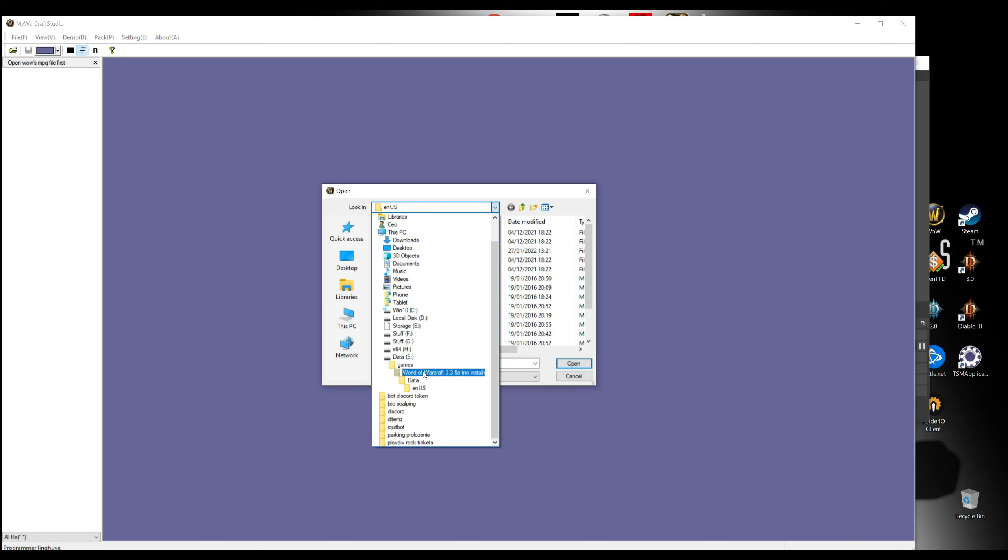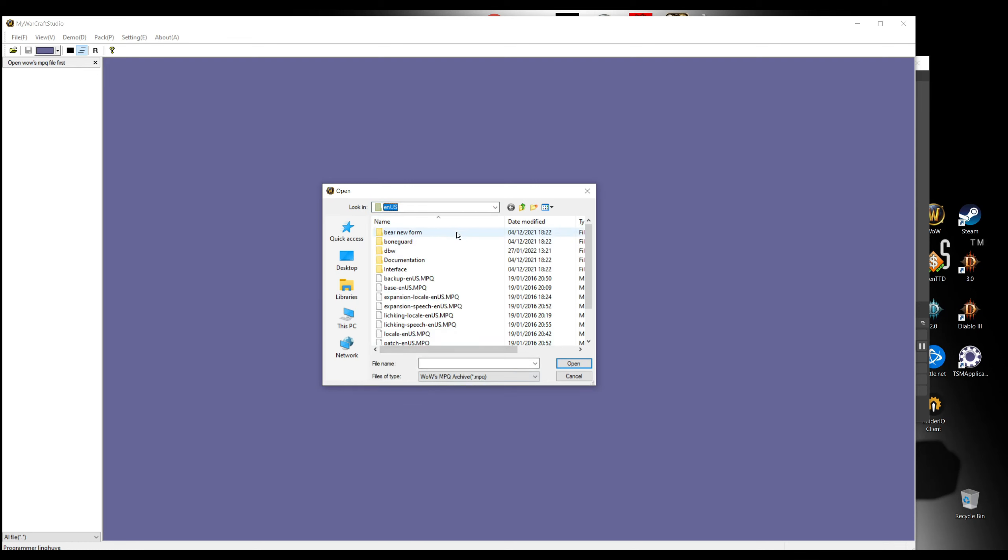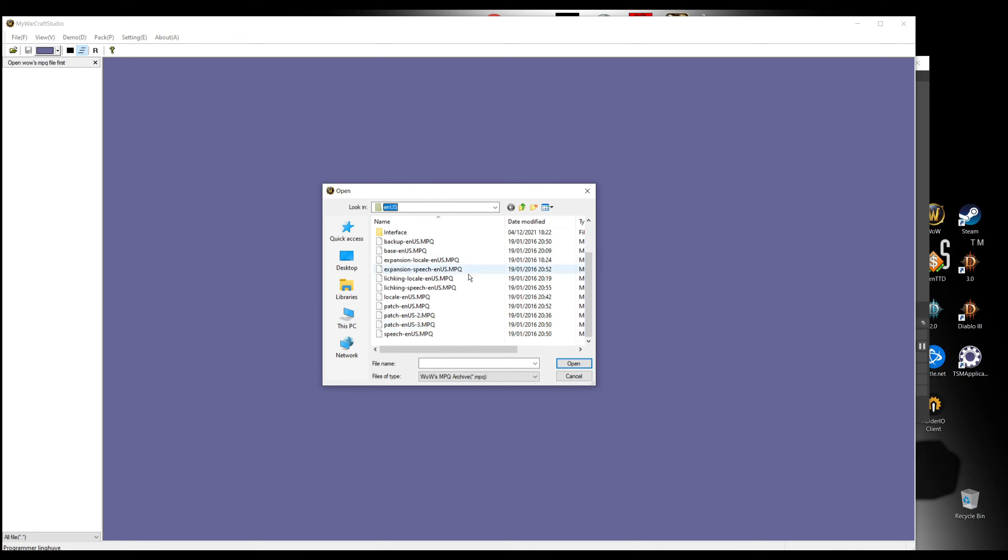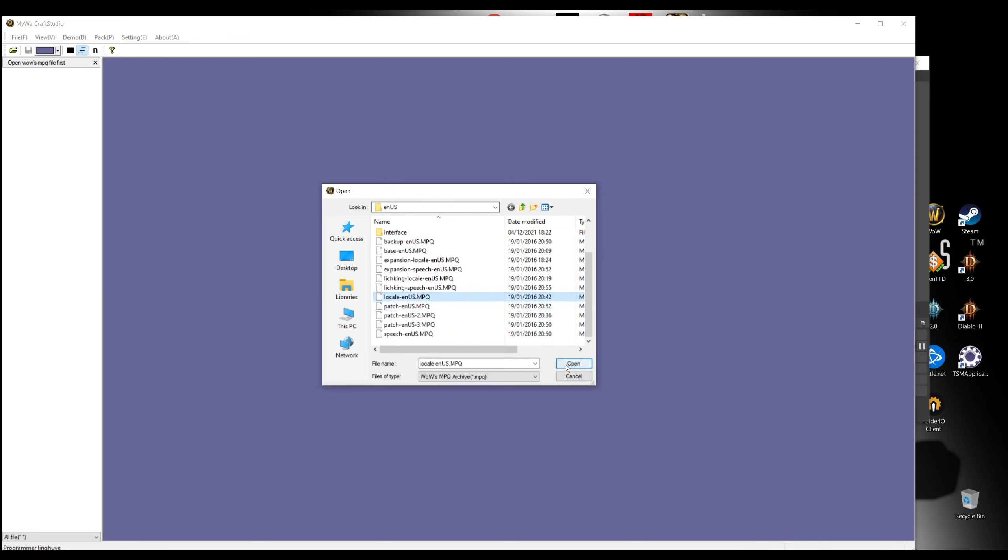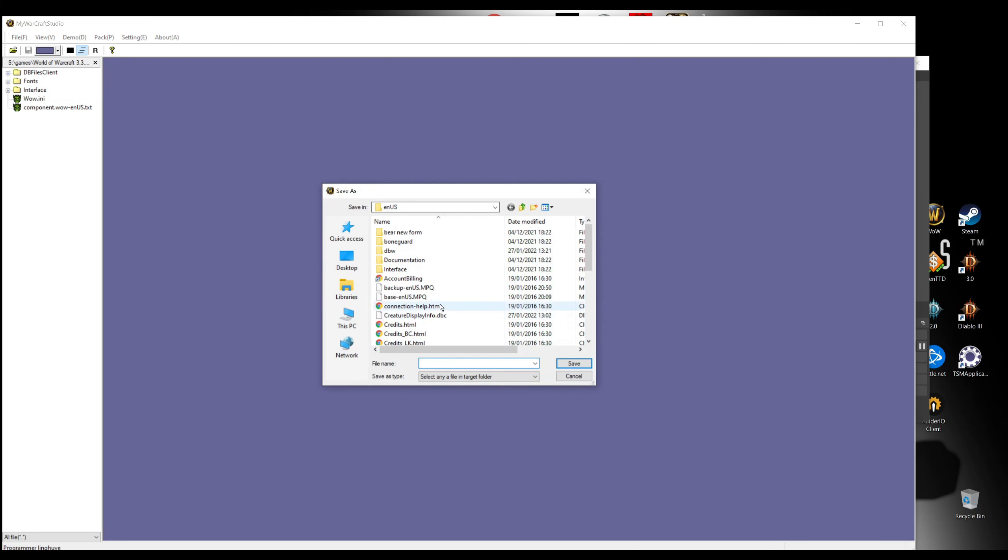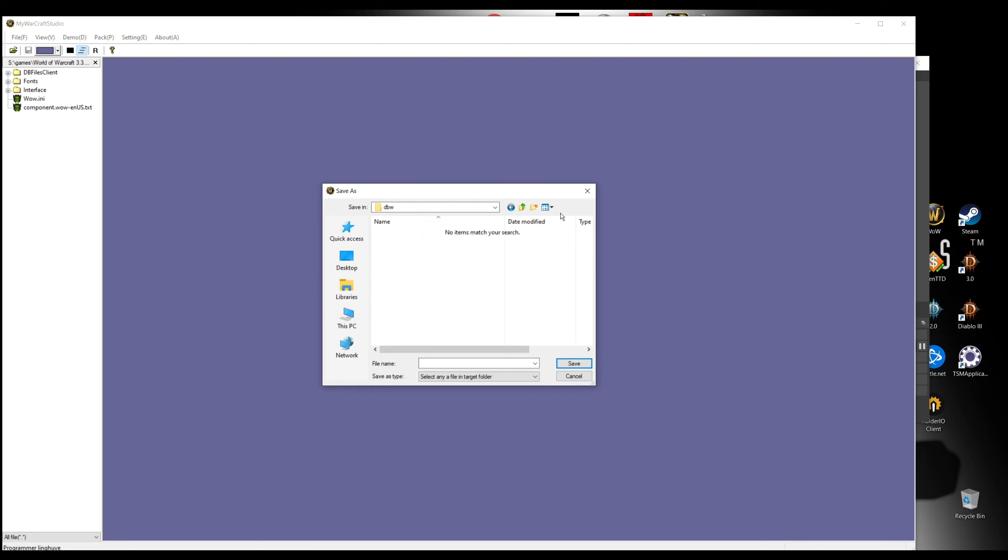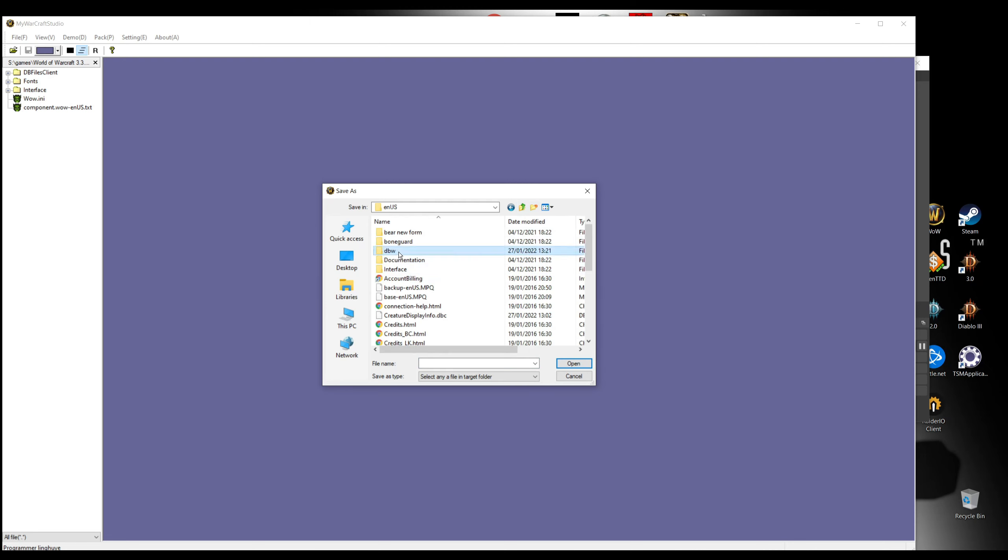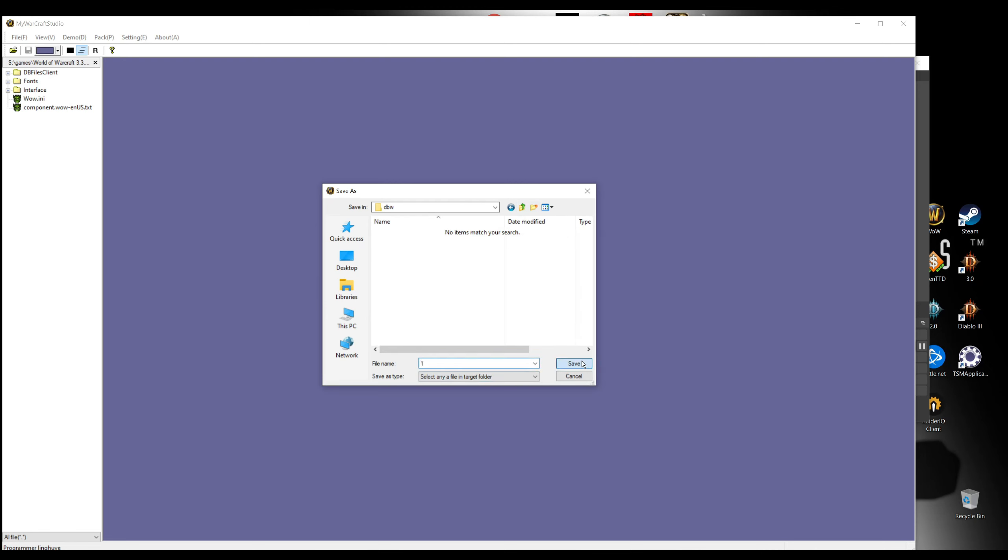Then go Data and then enUS if your language or any other language you choose that. First, we're gonna open this, locate enUS.mpq file, and we're just gonna extract this folder here. Right click, extract folder, we're gonna make this other DBW. I'm just gonna type one, click save.